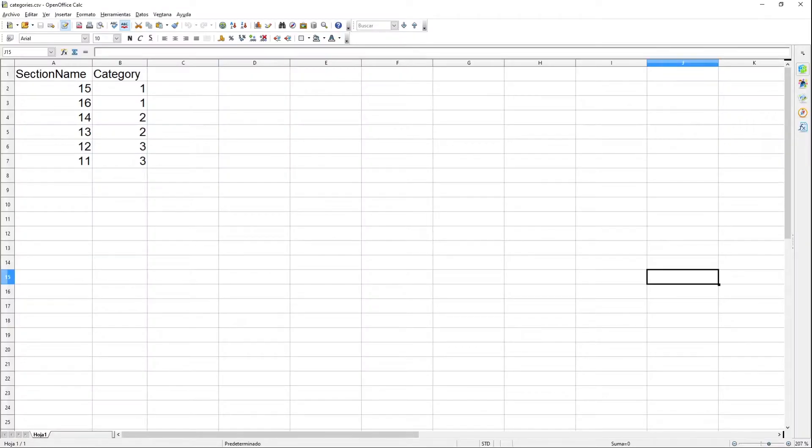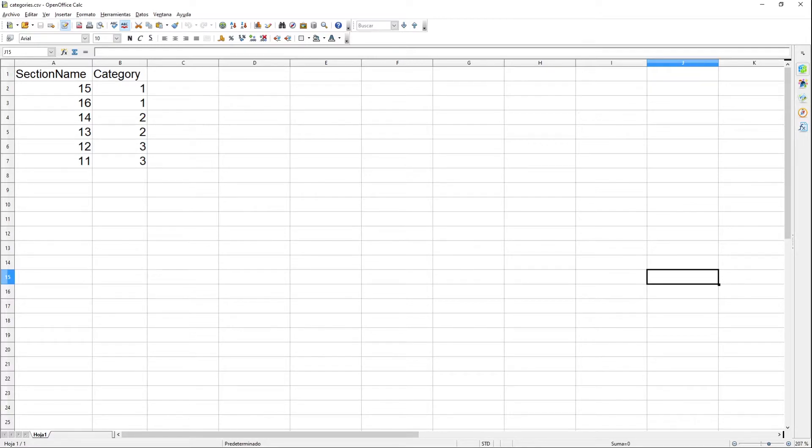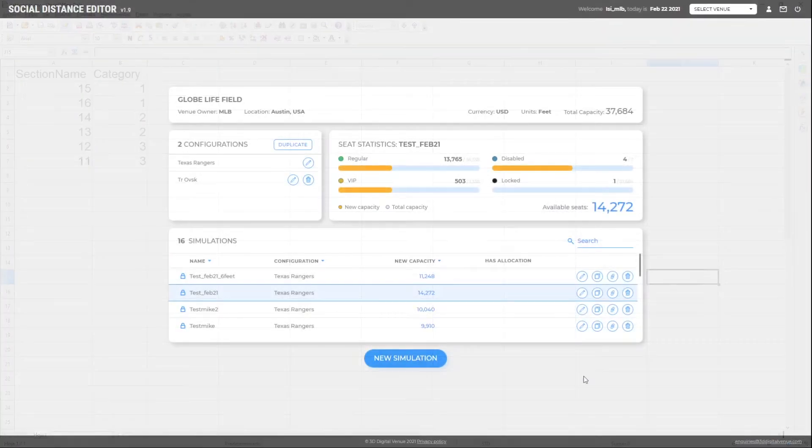The business rules document shows the correlation between sections and price categories. In this demo, we will work with 6 sections and 3 price categories. In this case, we've marked all the season ticket holders in category number 2. So the system will try to seat everybody on sections 13 and 14, which are labelled with category 2. Sections 15 and 16 are category 1, and 11 and 12 are category 3.